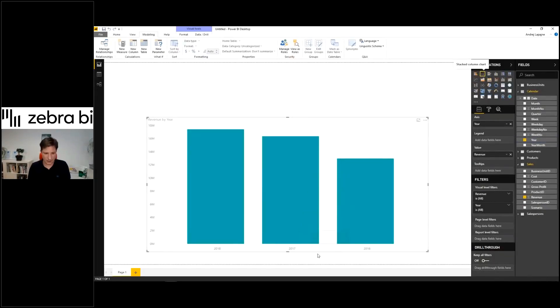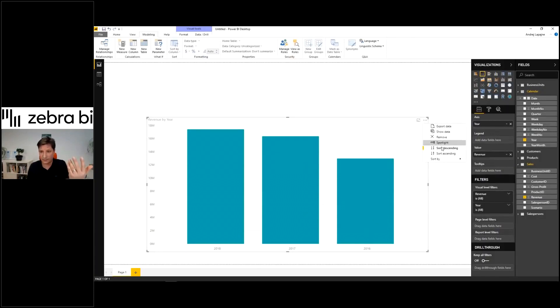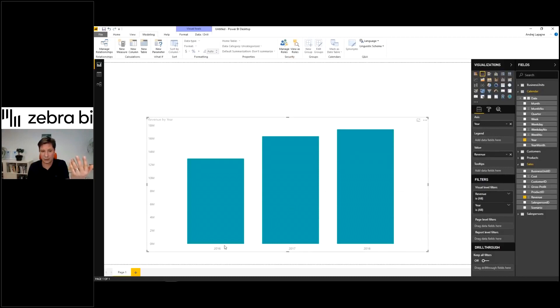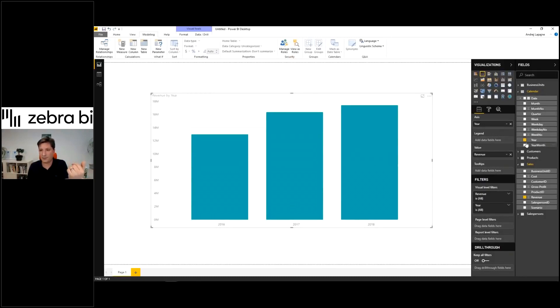You need to switch to your field that you want to sort by. Now sort ascending will sort the years correctly.